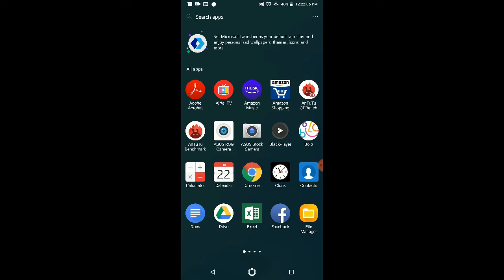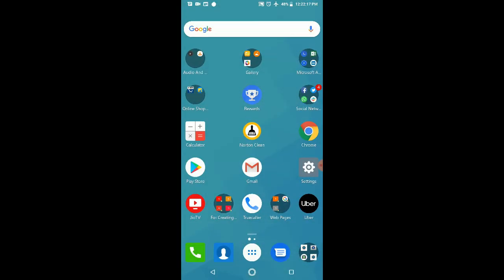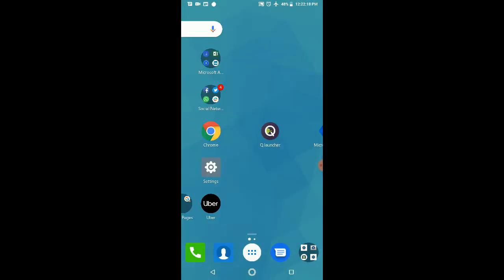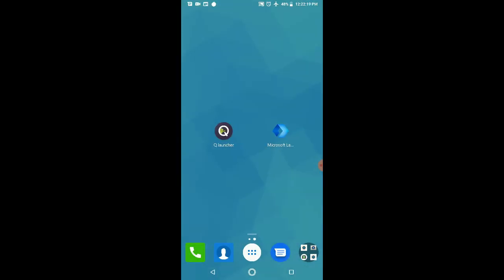Now it's saying to set Microsoft Launcher as your default launcher and enjoy personalized wallpapers, themes, icons, and more. But at this moment we're just testing it, so we'll leave this for now. Now we'll move to another launcher, which is Q Launcher. Basically, this Q Launcher is a very simple theme that's emphasized on social platforms. We'll see how it works.